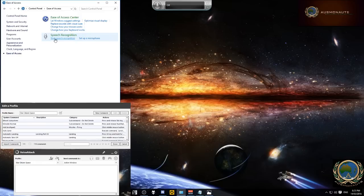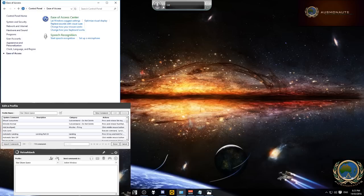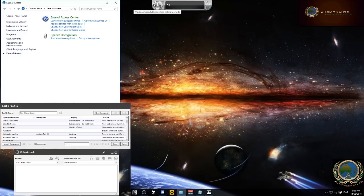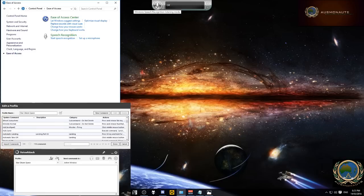So what this will do is it will bring up the microphone up here. We can either say start listening or we click on the microphone. Once we click on the microphone we then say open speech dictionary.